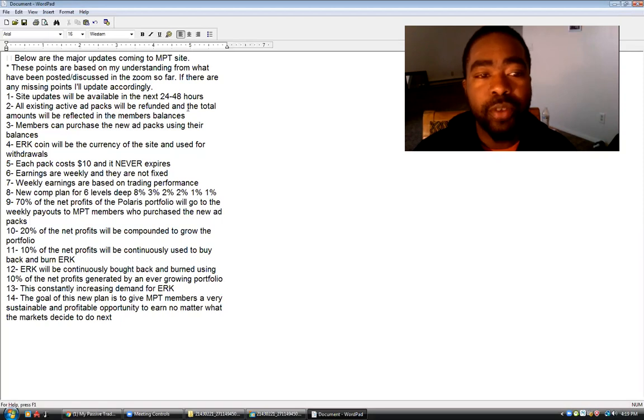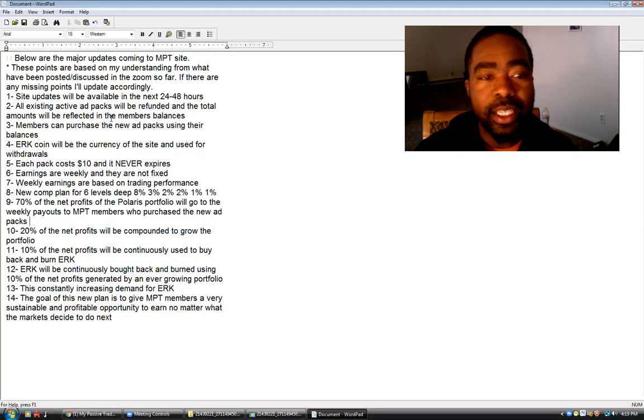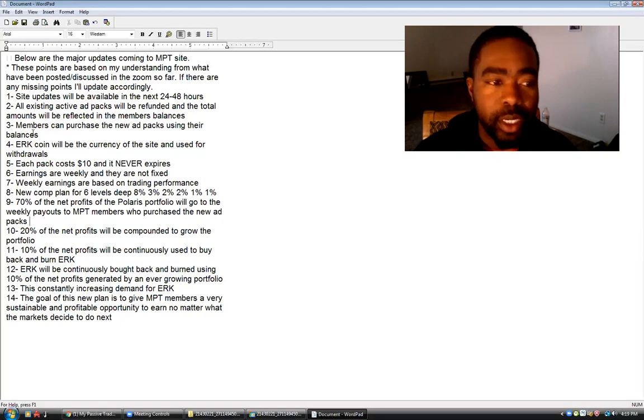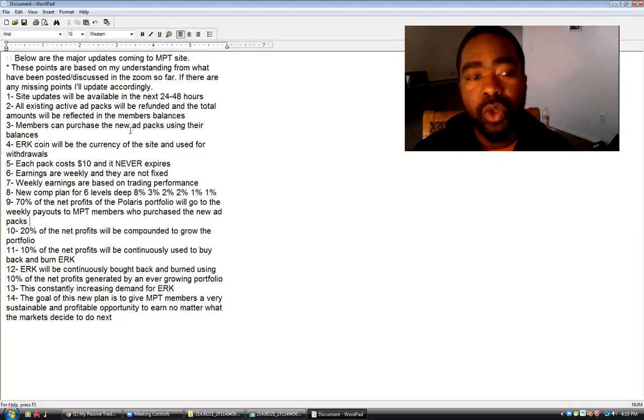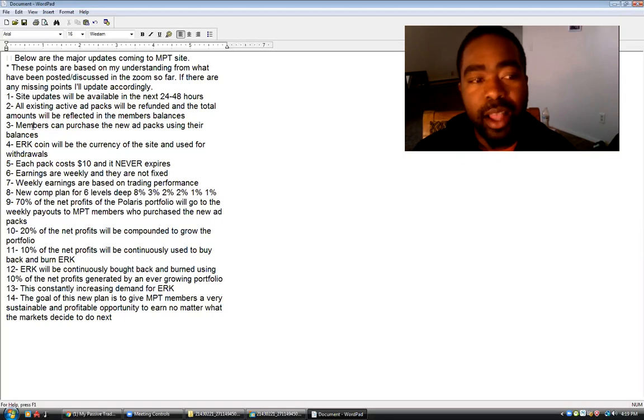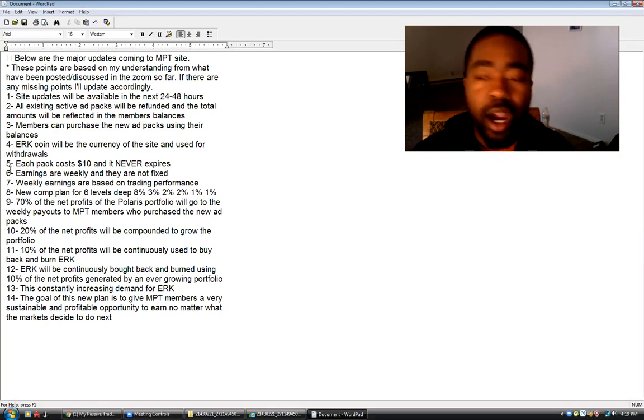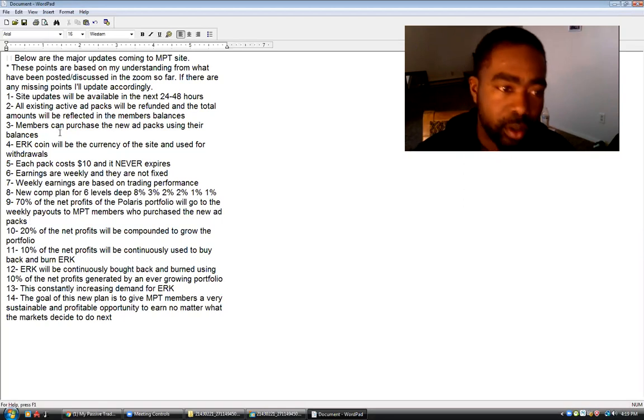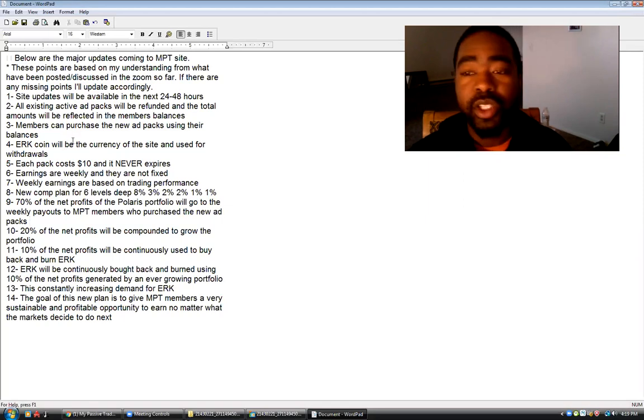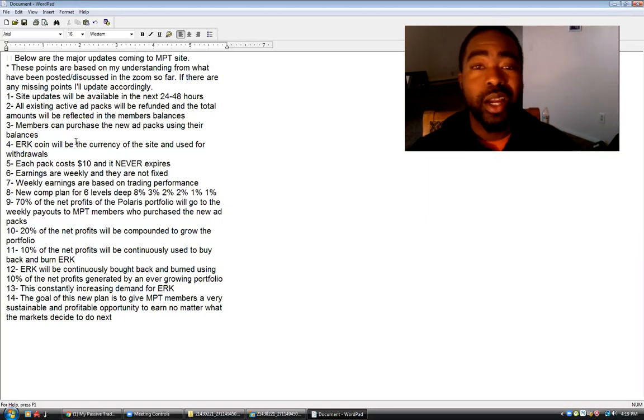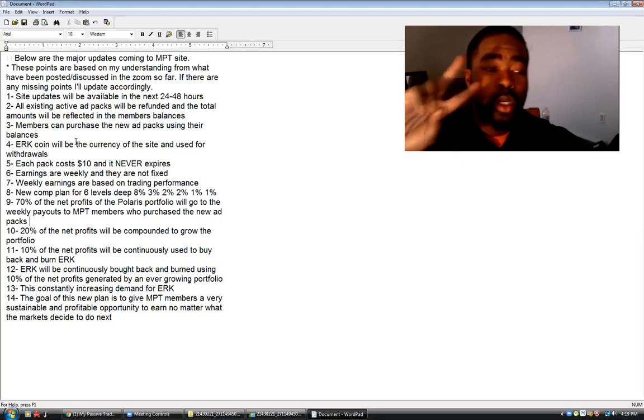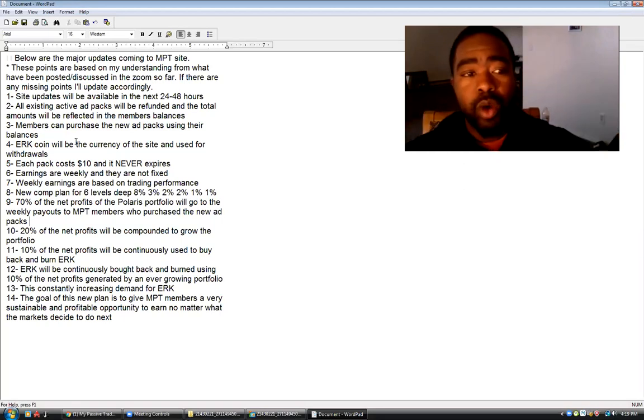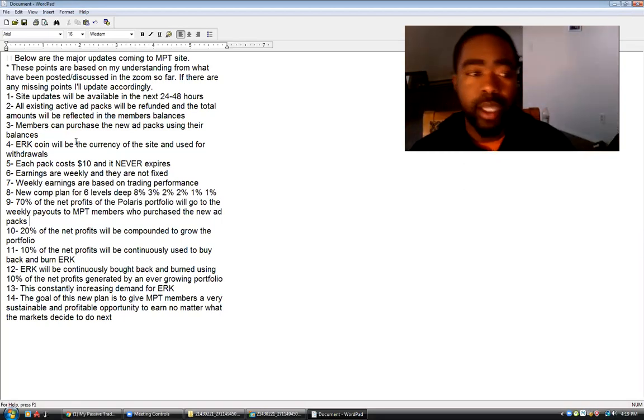All existing ad packs will be refunded and the total amounts will be reflected in the members' balance. Number three, members can purchase the new ad packs using their balances. Number four, Eureka Coin, which I have to go in depth and find out about. So I'm going to try to do my best to do a part two. This part one is just to go over the updates.